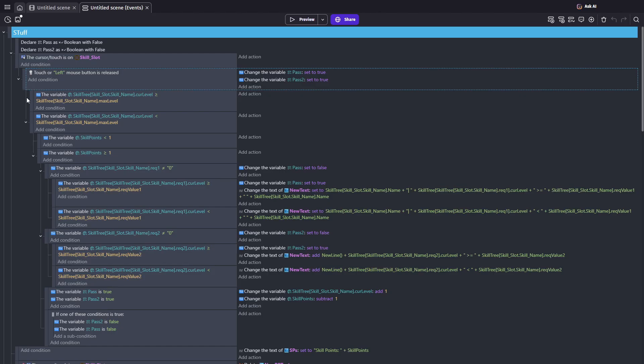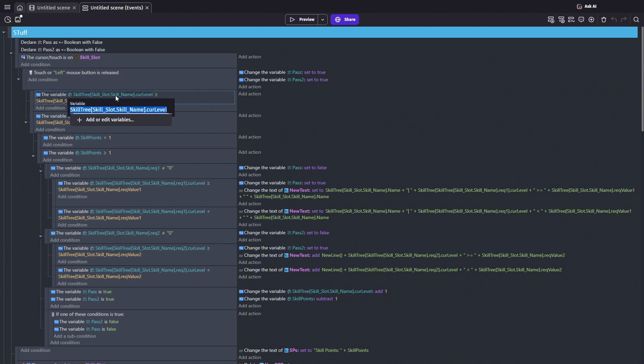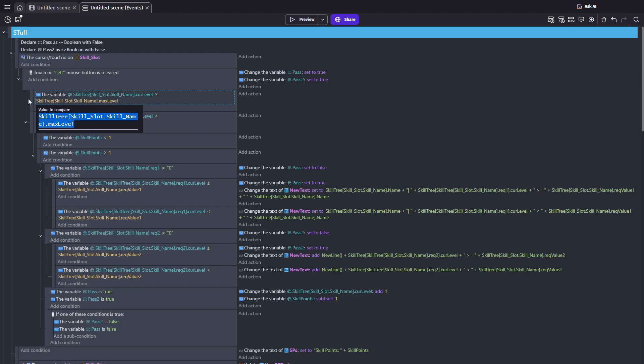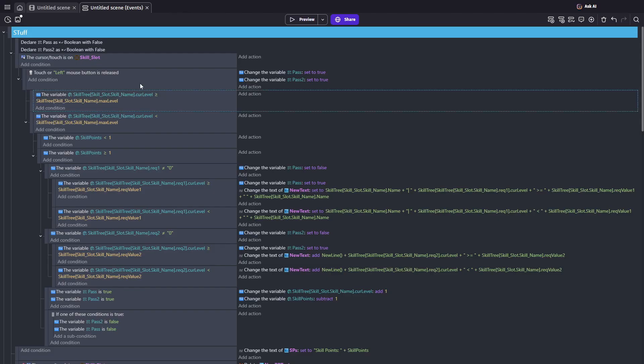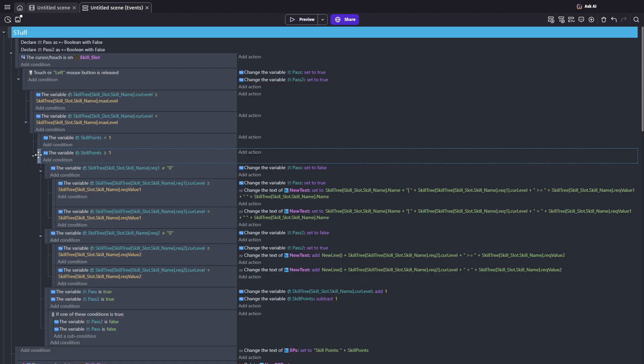Next, I check the structure linked to that slot's skill. If the current level is greater than or equal to the max level, then nothing happens. It's maxed out. But if it's below the max level, and I have at least one skill point available, then we continue.